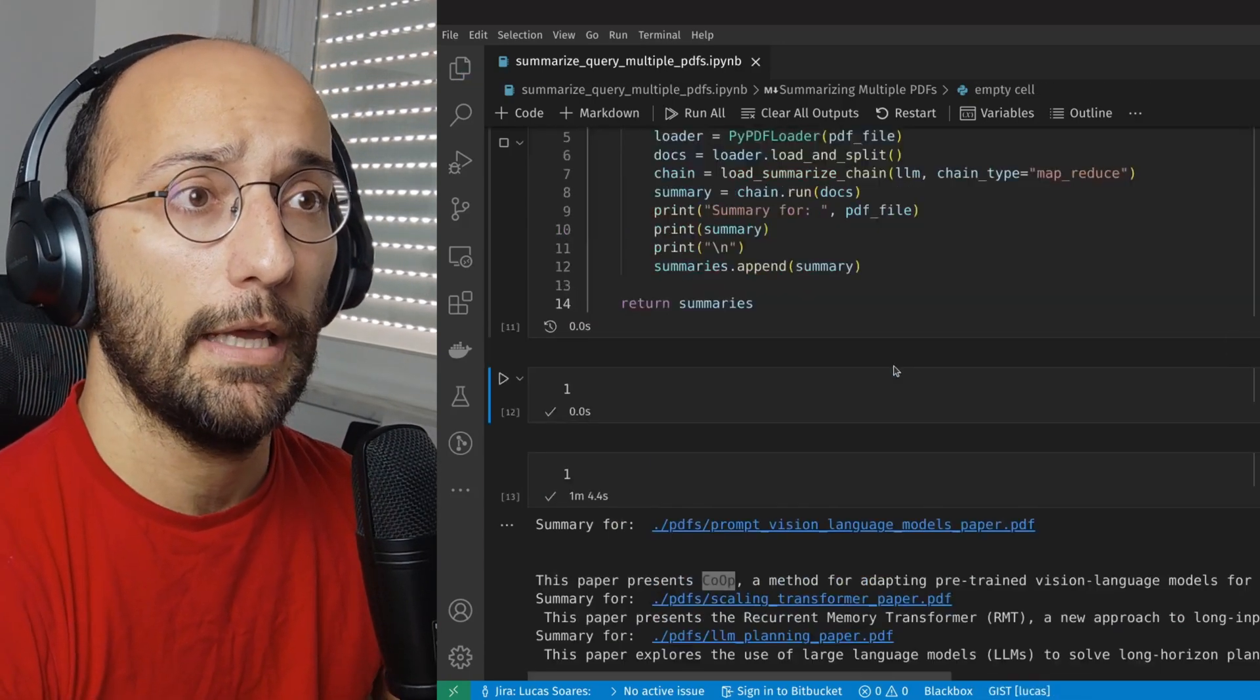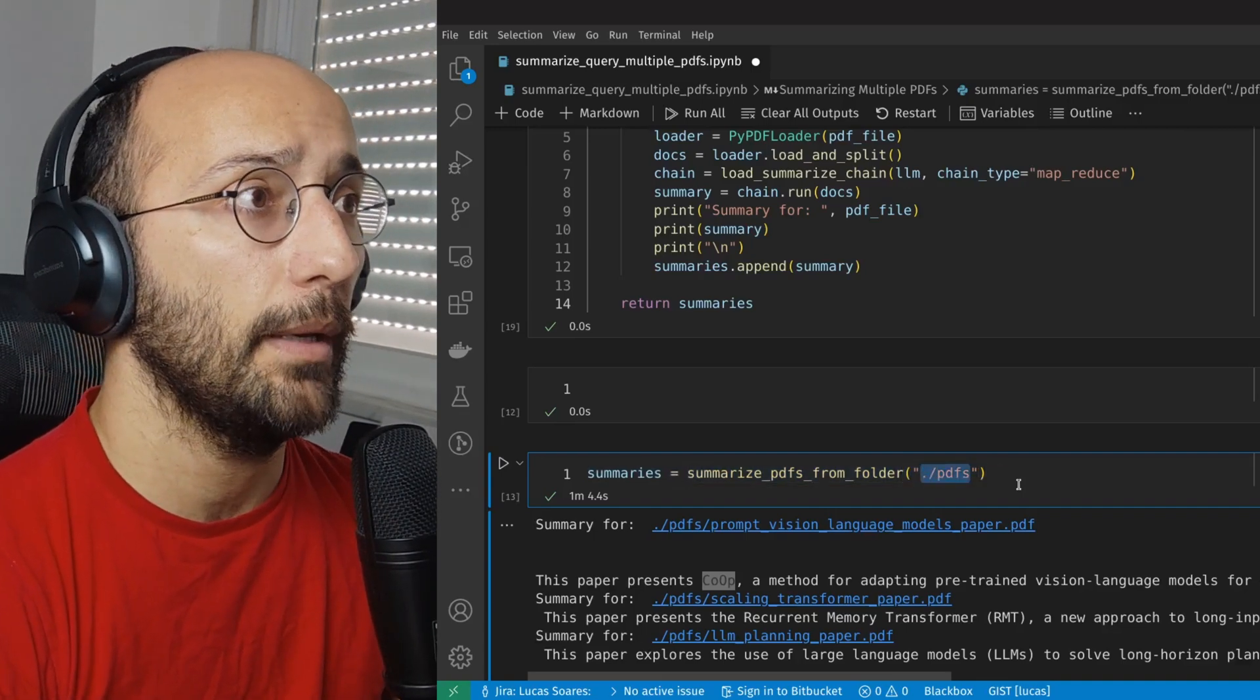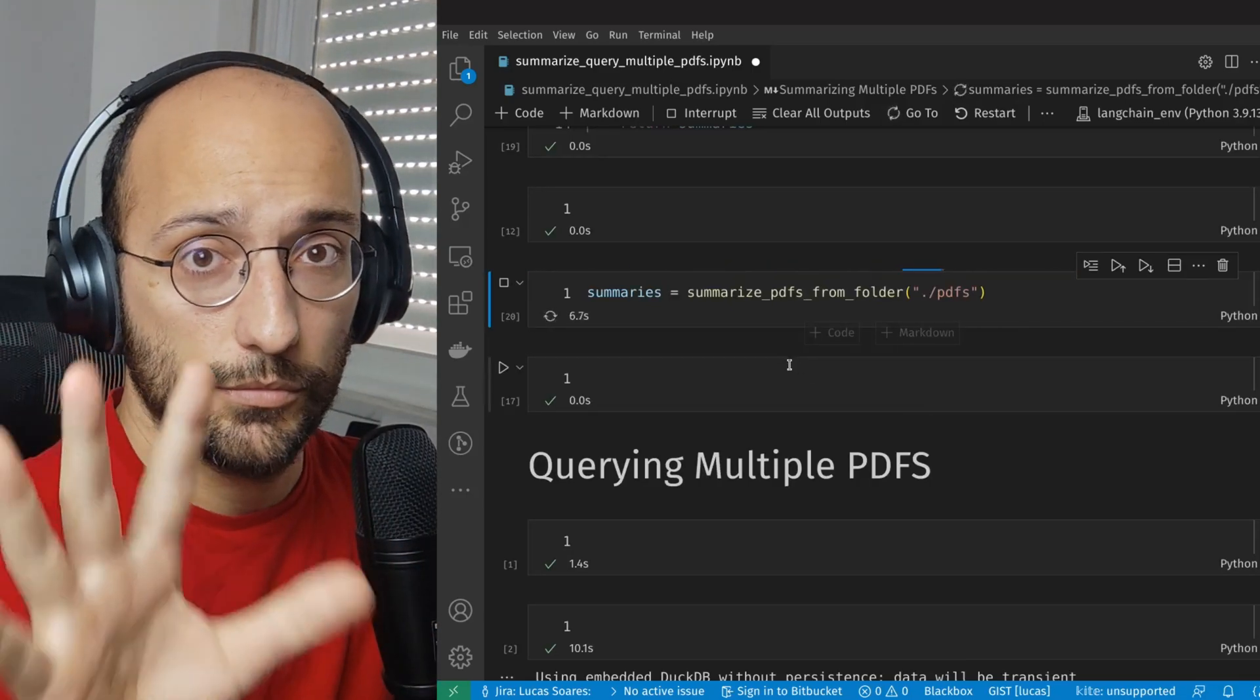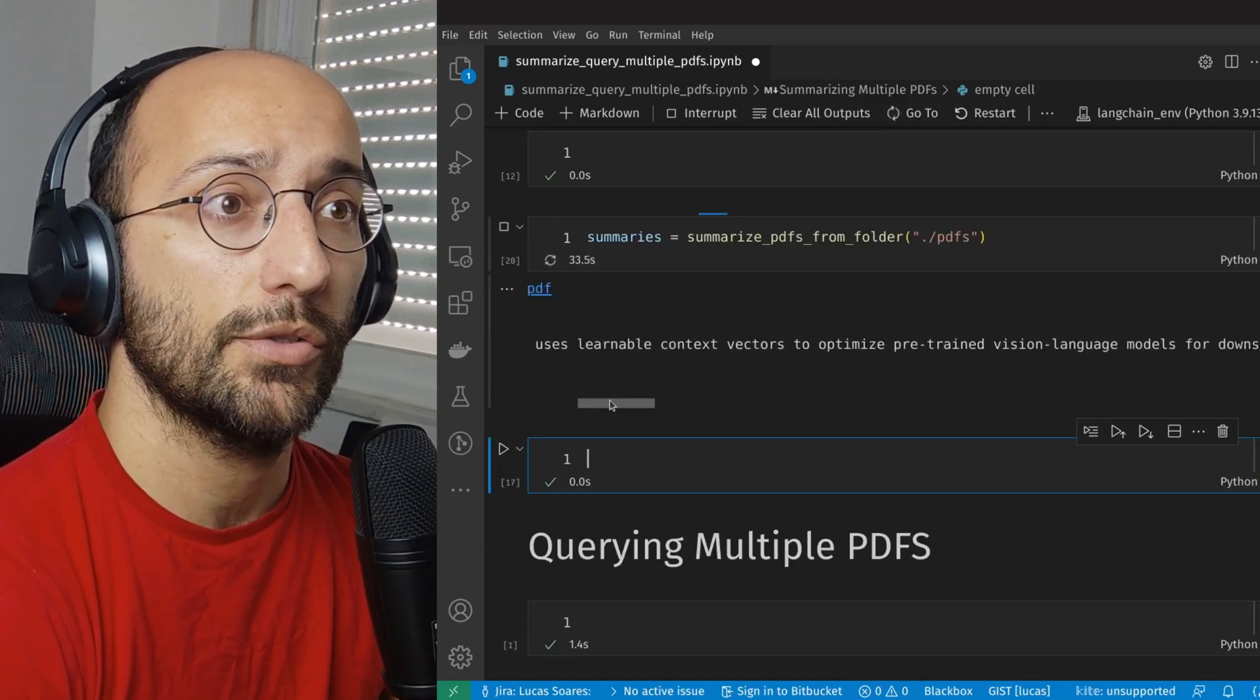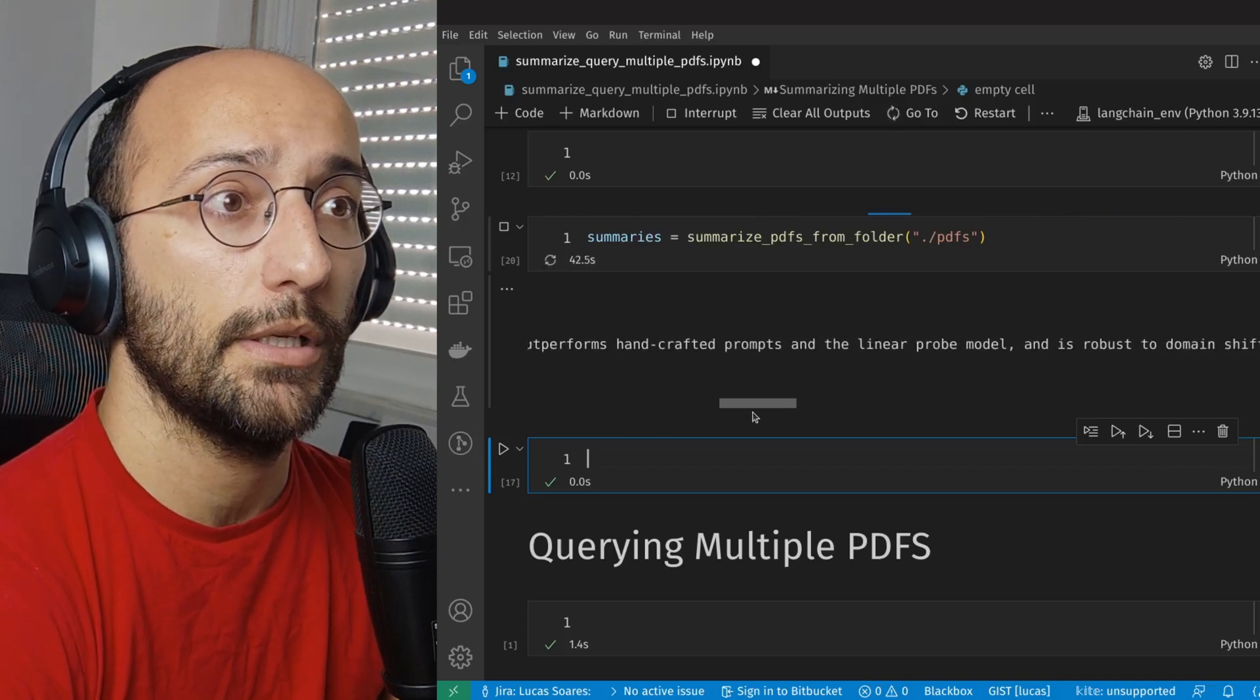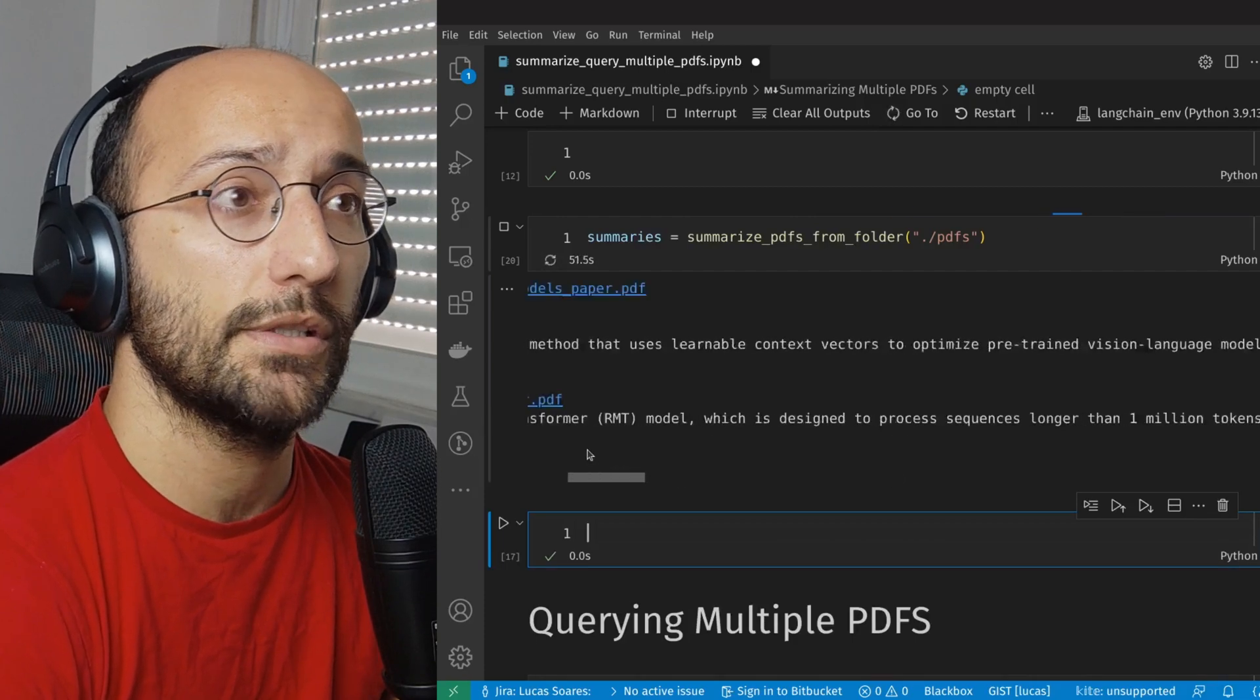Okay, so that's perfect. Now let's test our function. I'm just going to call the summarization function and feed it the PDFs folder where I have all the papers that I just mentioned. And let's run it. So now it's running. I'm going to do a magic trick so that this thing goes a little bit faster. So done. Okay, so we got our first summary. This paper presents CoOp, a few-shot learning method that uses learnable context vectors to optimize pre-trained visual language models for downstream image recognition tasks.